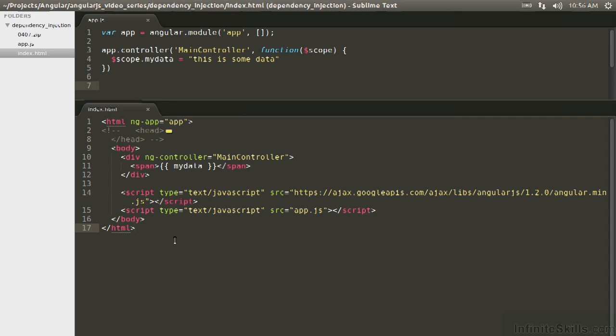We have our main controller again. We have a MyDataSpan, and we're simply saying this is some data in the controller. It's as simple as it gets. There's nothing here you haven't seen before.